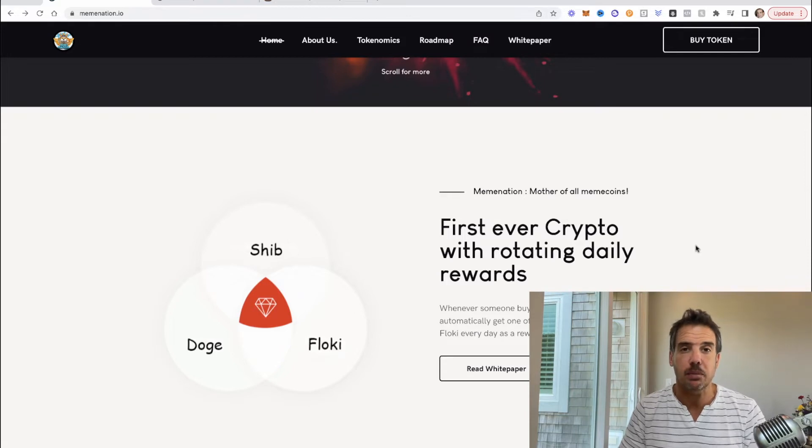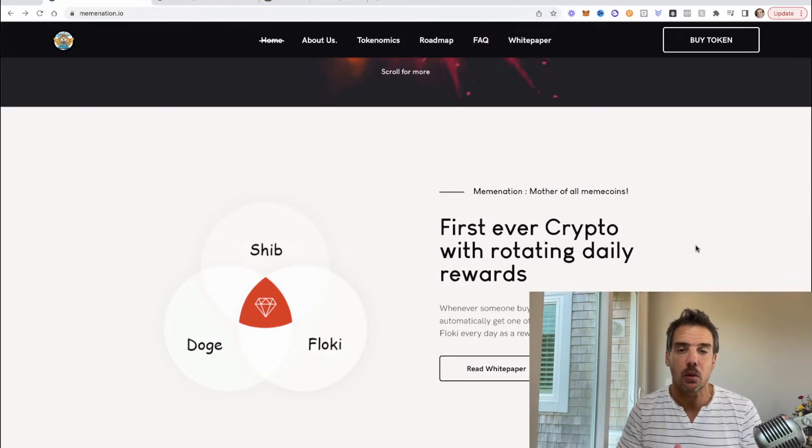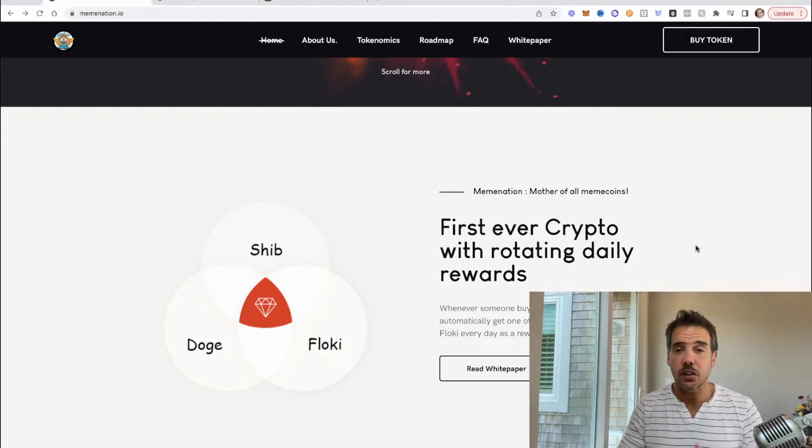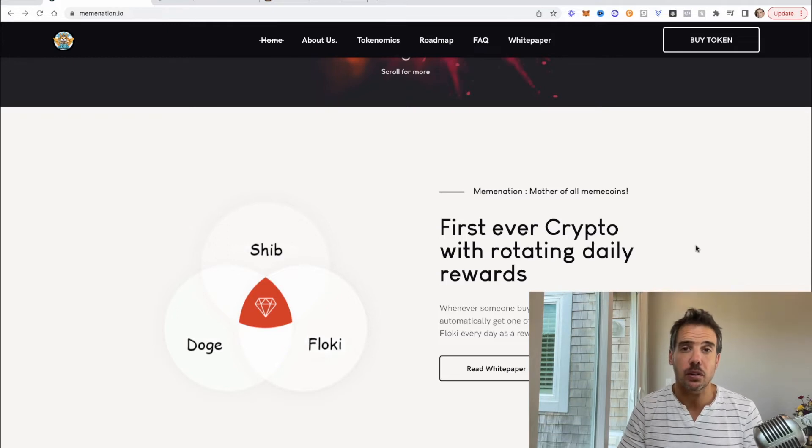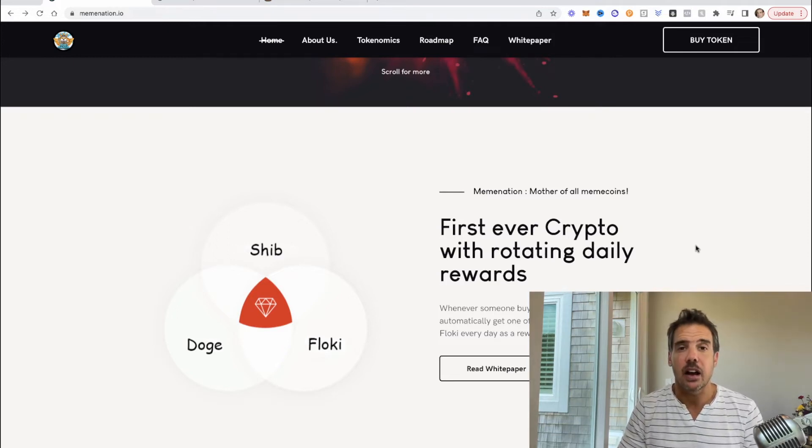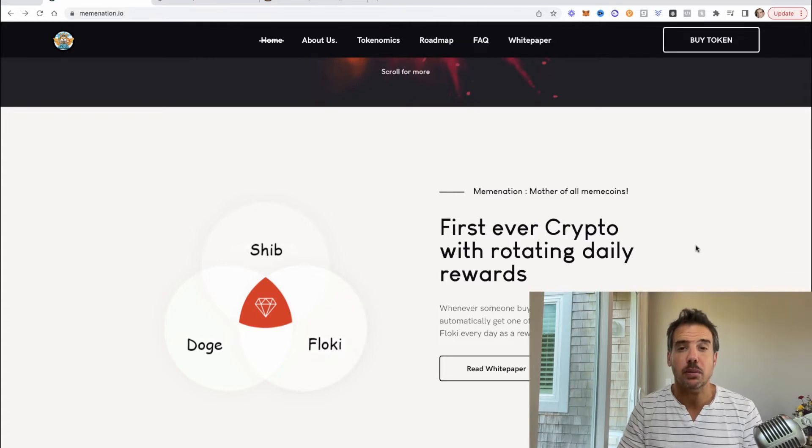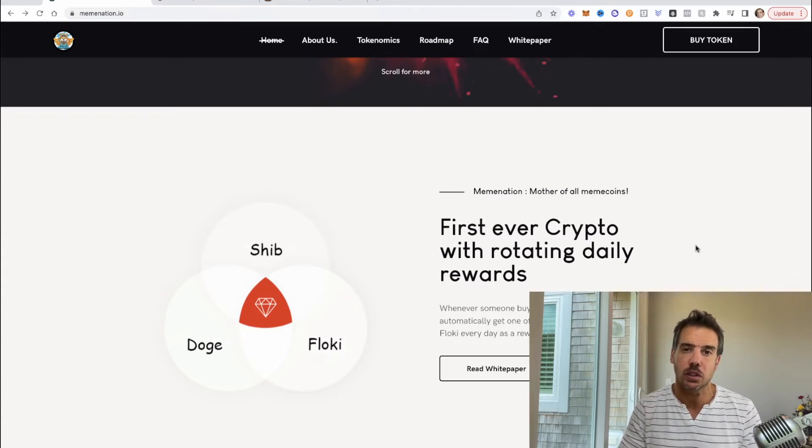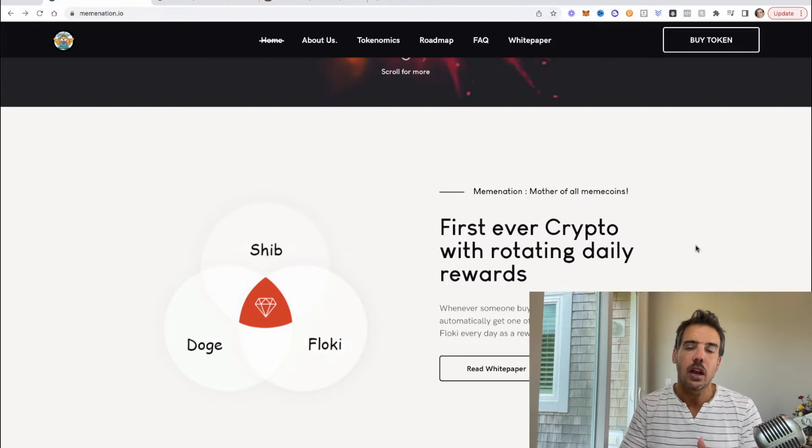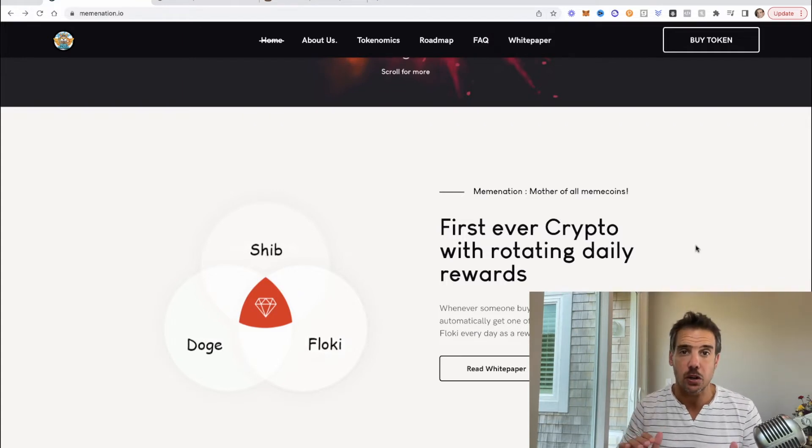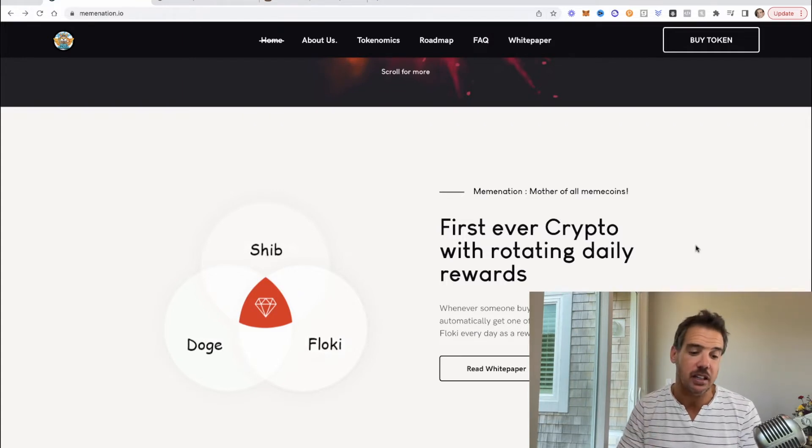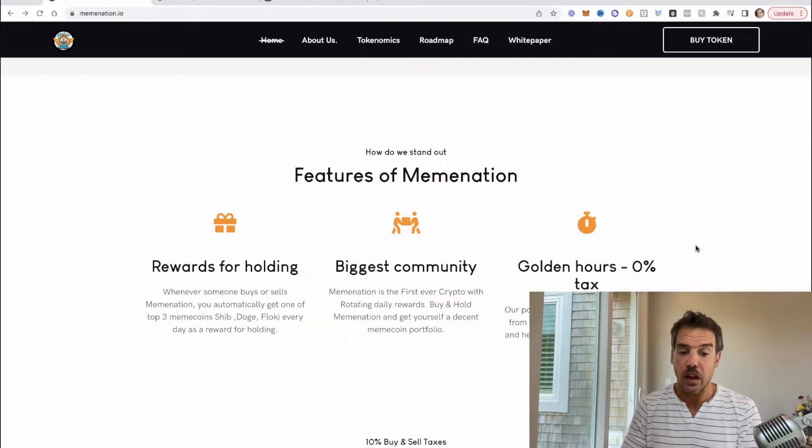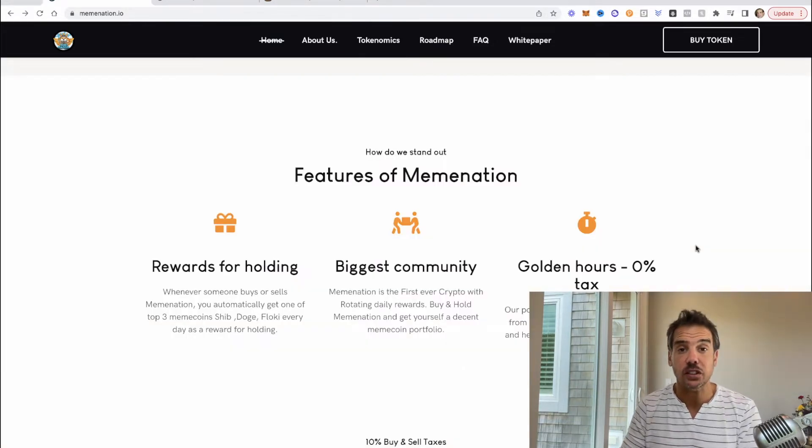What you do is you get SHIB, DOGE and FLOKI. You get SHIB, DOGE and FLOKI rewards. They're rotating rewards on a daily basis, they swap out the rewards. So you're getting some of the biggest meme coin rewards out there. Obviously your rewards are going to be dependent on how much MemeNation tokens that you have. I believe that the rewards are three percent.